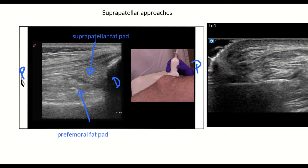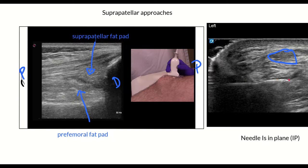The fat pads are laden with nociceptors and are rather painful when you put a needle in them. When you start doing these knee injections, you'll see that most of the pain occurs when the needle is caught in the proliferative synovial tissue and in these fat pads. The usual needle approach is short axis on the quadriceps, and the needle is placed in-plane. Here we see the quadriceps tendon circled in blue.